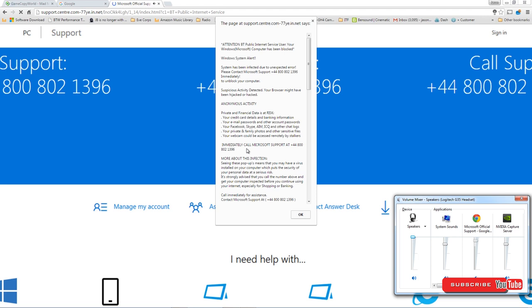They'll gain remote access to your computer by getting you to follow some instructions online, and once they have control of your computer they can pretty much do anything they want. Ultimately their goal is to convince you that they've removed the viruses and then they'll ask for your credit card details.